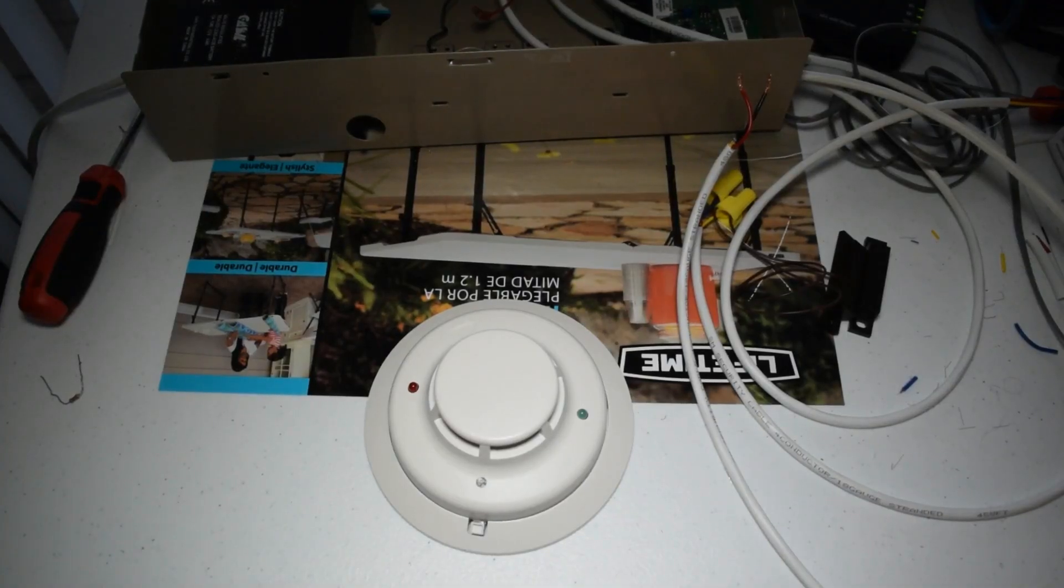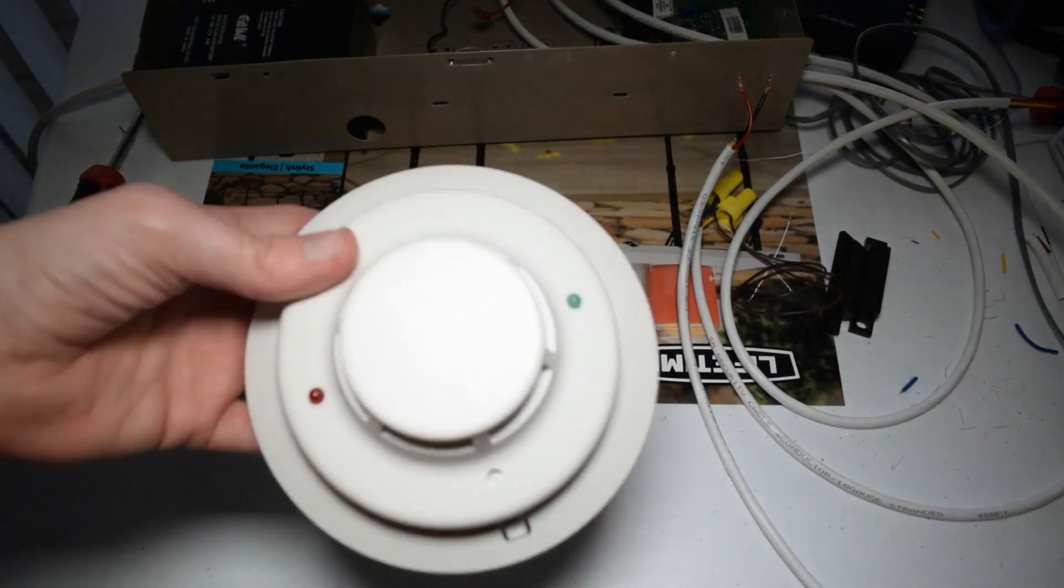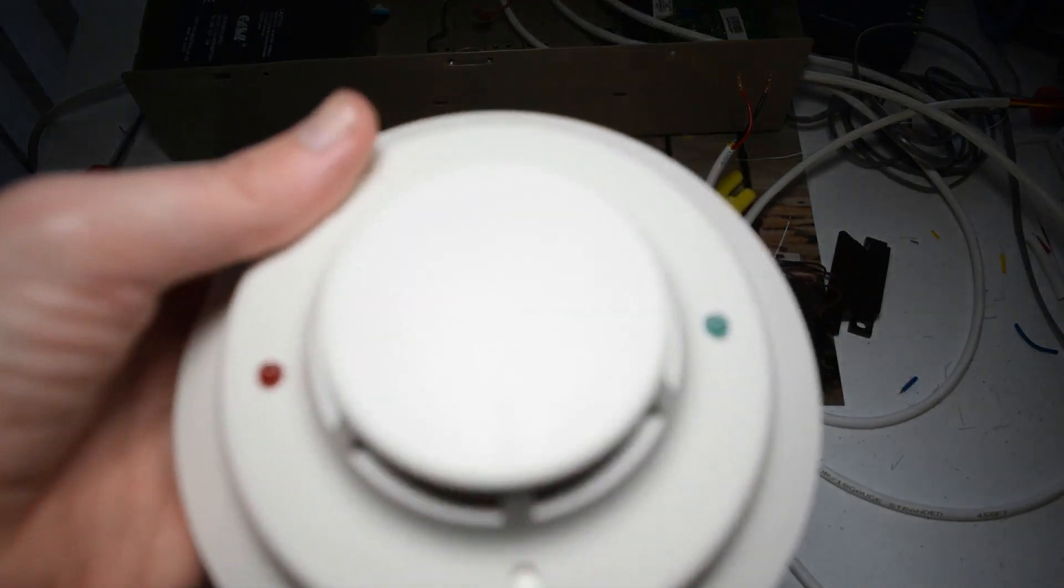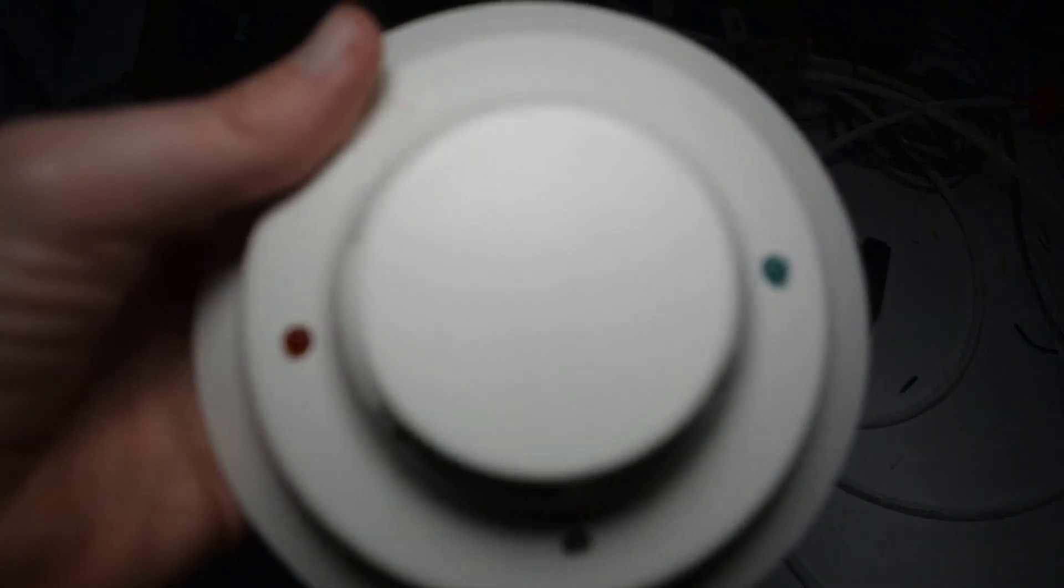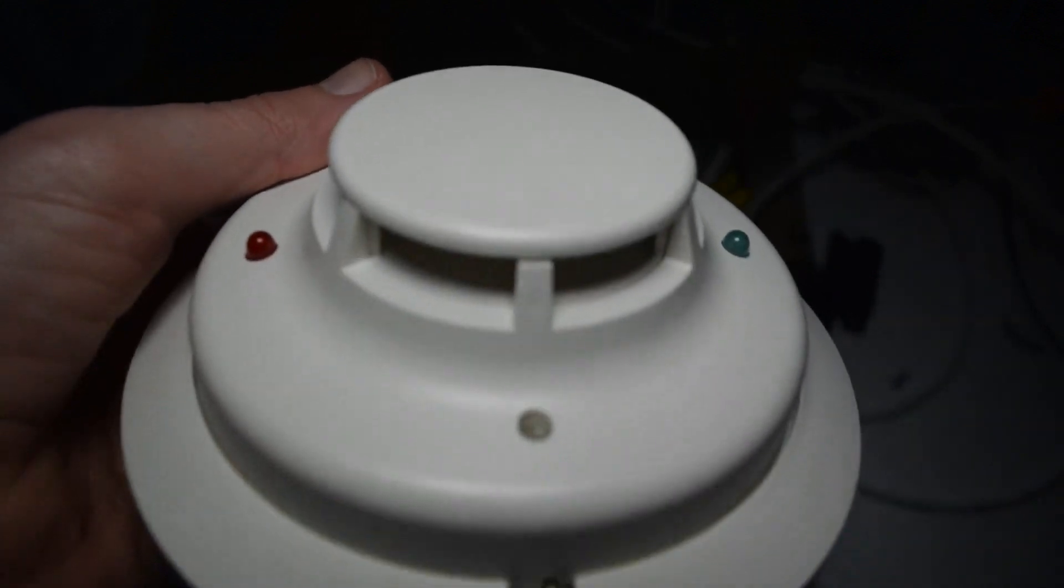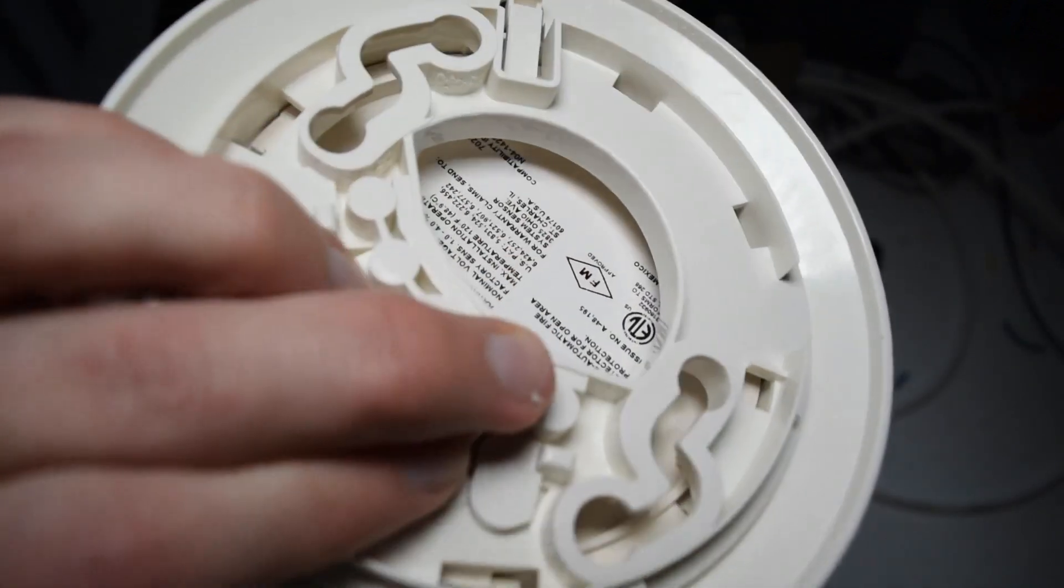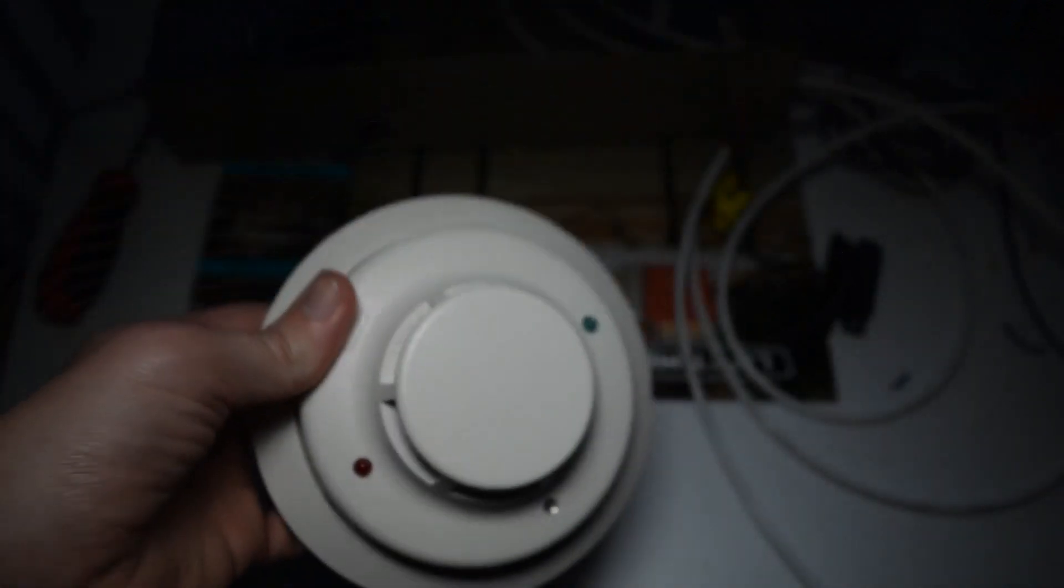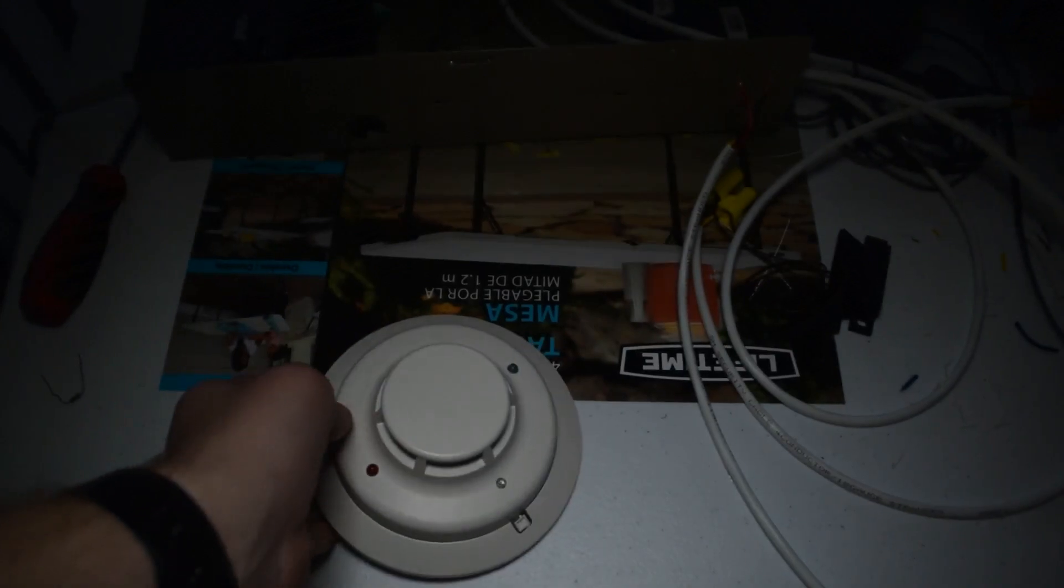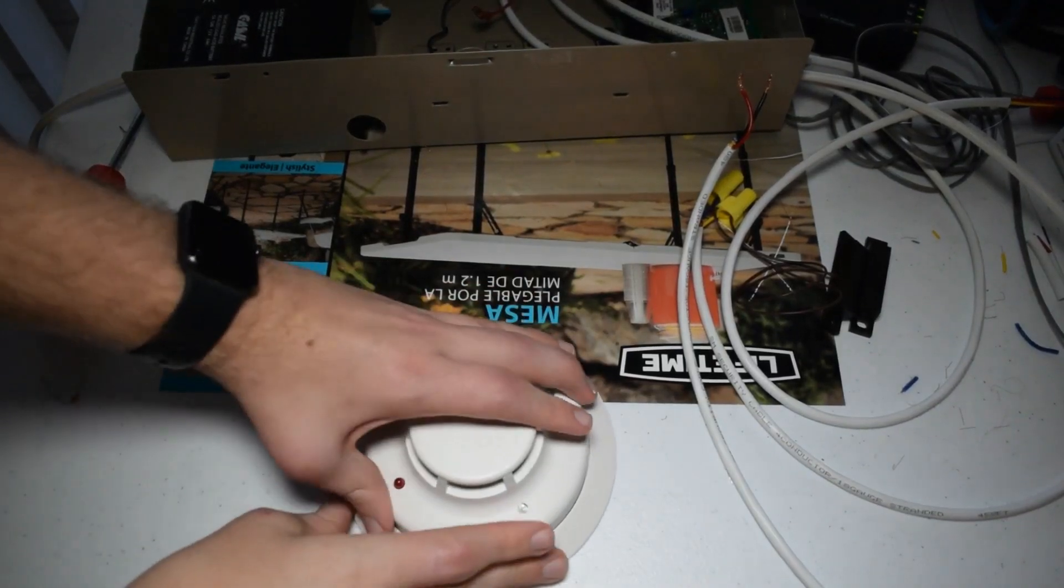So this is the two wire smoke detector that I'm going to be putting on the fire zone. This is a System Sensor i3 two wire smoke detector. I'm just going to give you a more up close look at it.